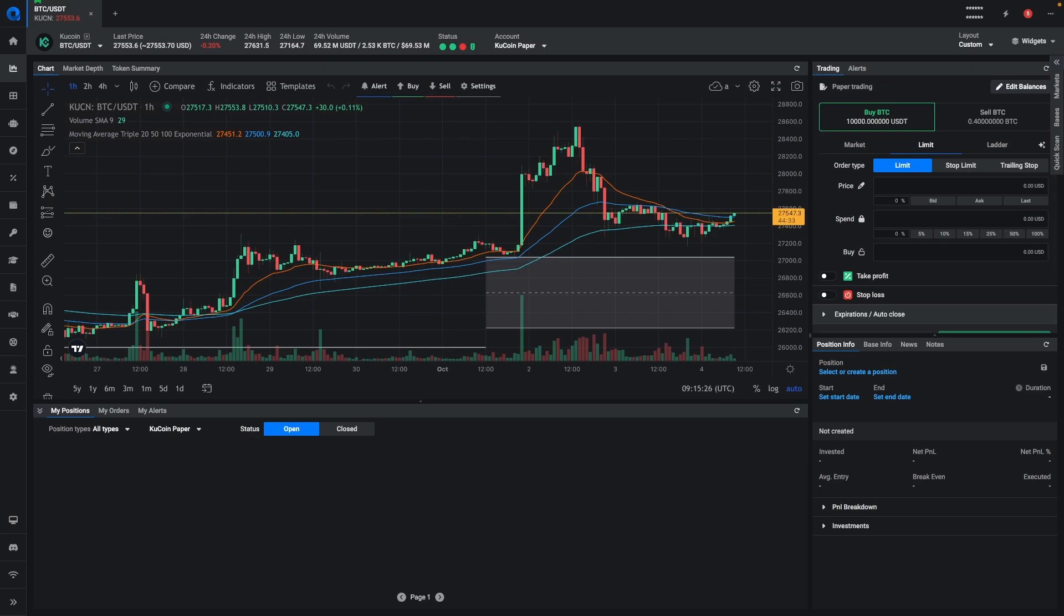Hello everyone, and welcome to another release video from Altradie. In this release, we've added the ability to convert a spot position into a smart position.